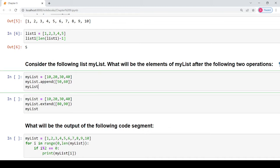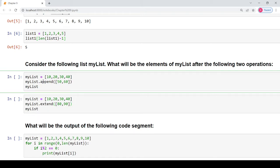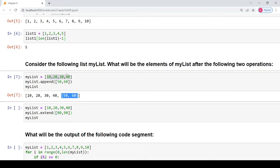Coming to question 2, consider the list named my_list and find what will be the elements of my_list after performing two operations. The append function will append to the list the argument passed to it as a single element. When you print my_list, the initial elements will be followed by the value specified as an argument. No matter how many elements are present in the list passed as an argument to append, all those elements will be added as a single element — as a nested list.